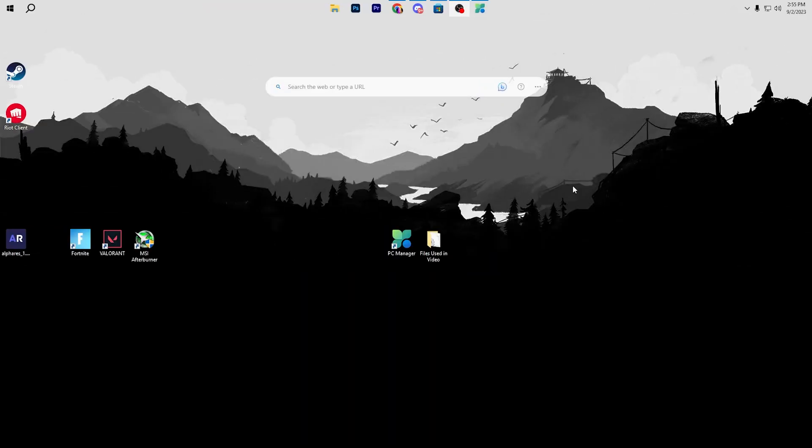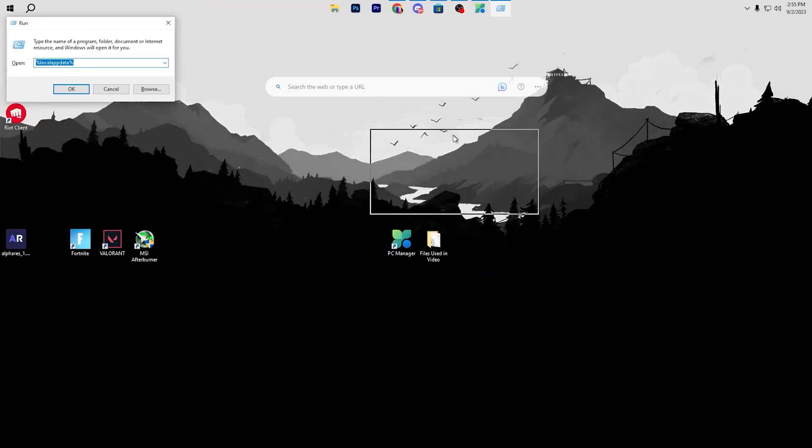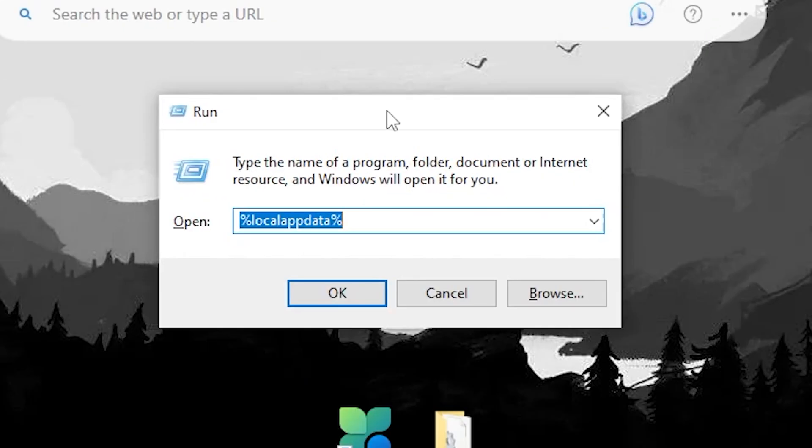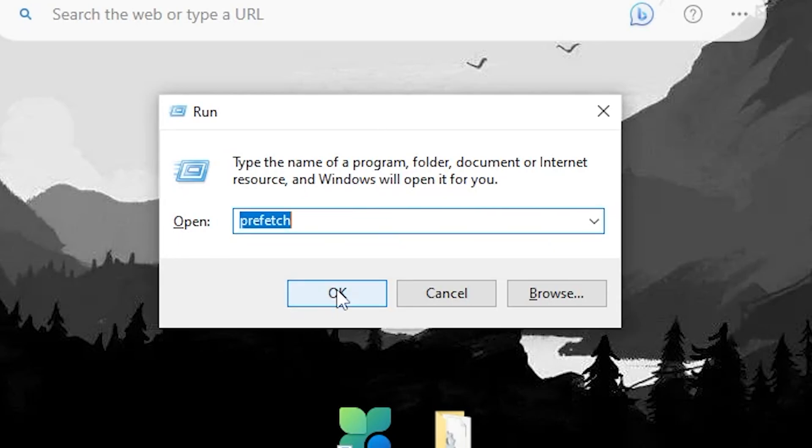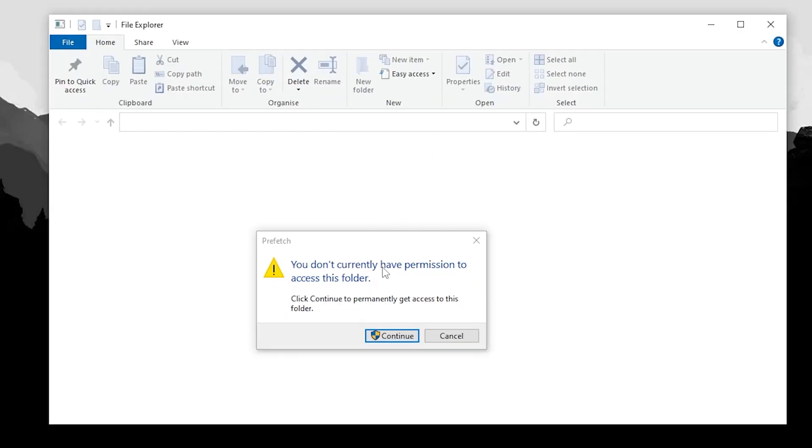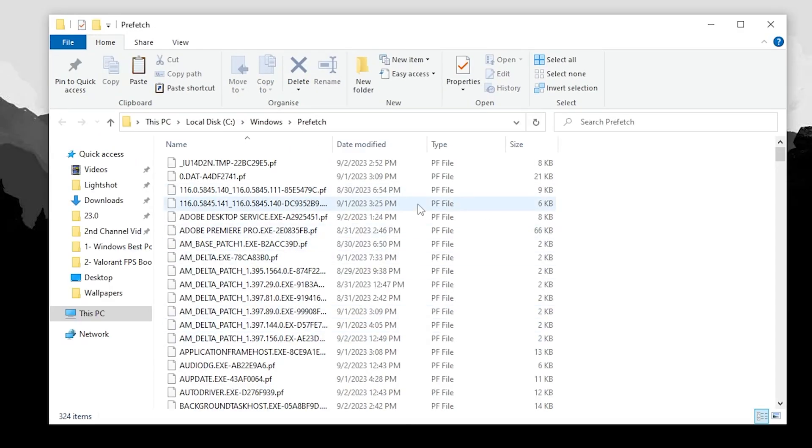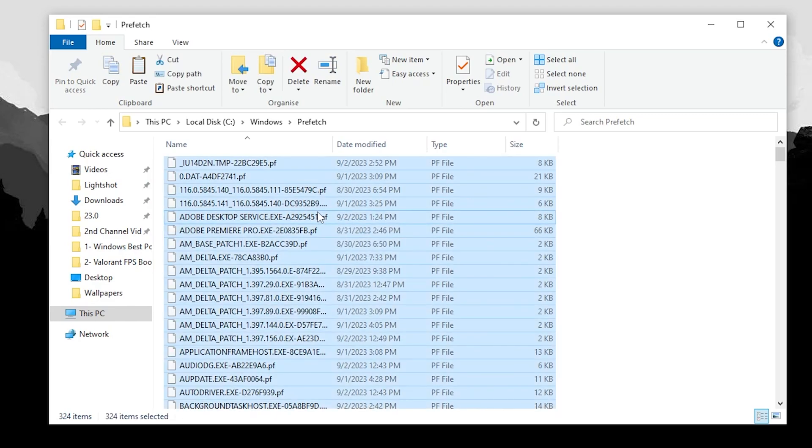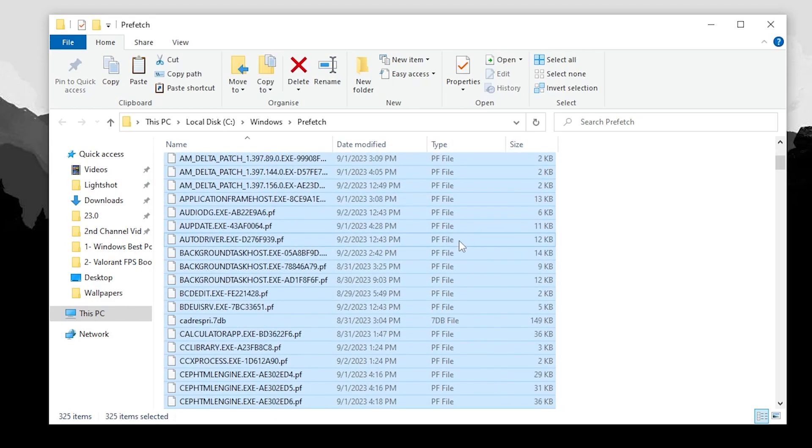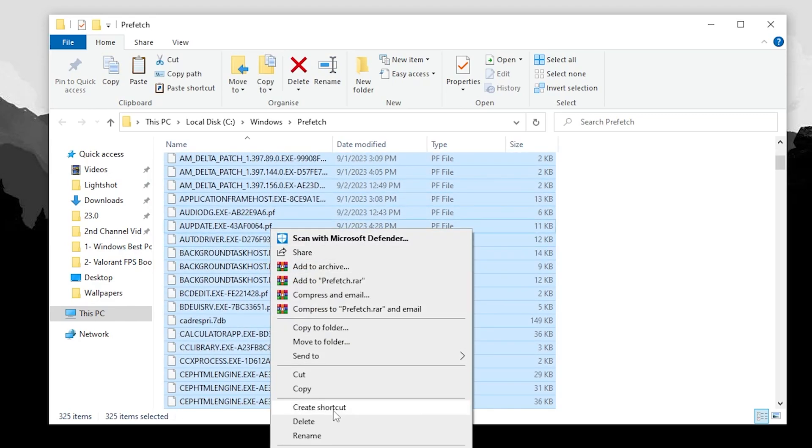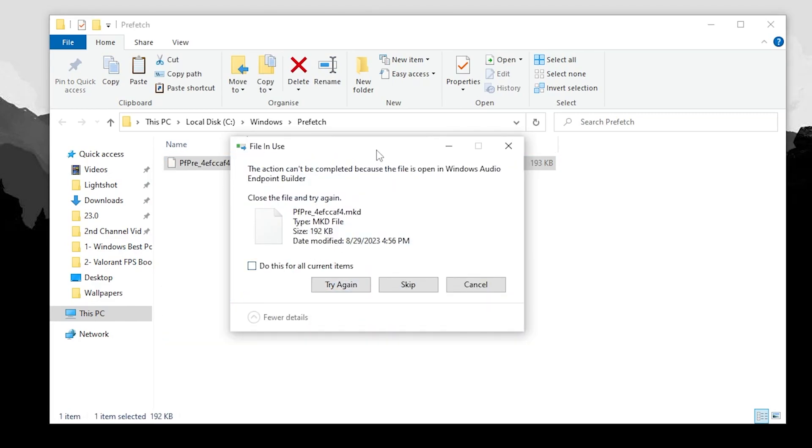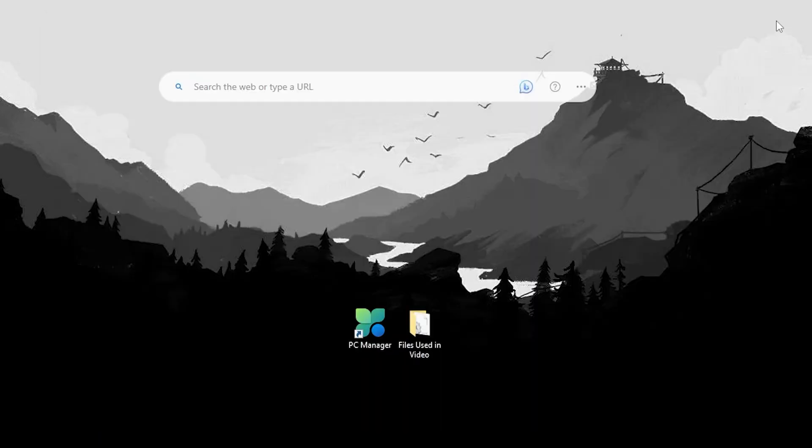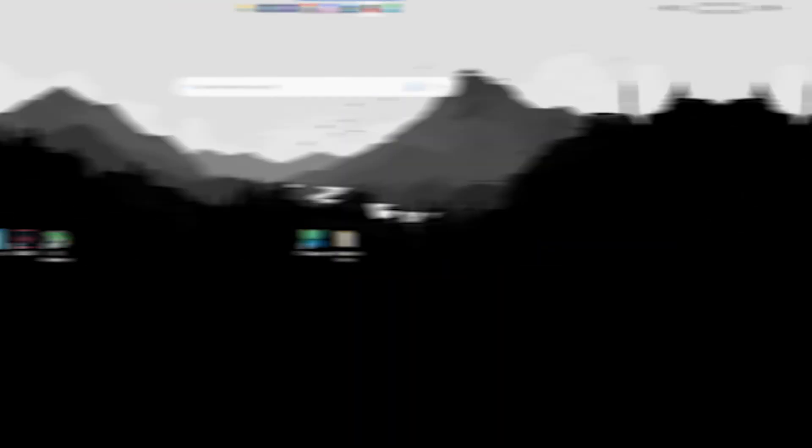After deleting all the temporary files, close out this window. In the next step, again press Windows+R together from your keyboard, but this time type prefetch and click OK. Click continue, now press Ctrl+A from your keyboard to select all these files, right click, go for delete and delete all of these files from your PC.